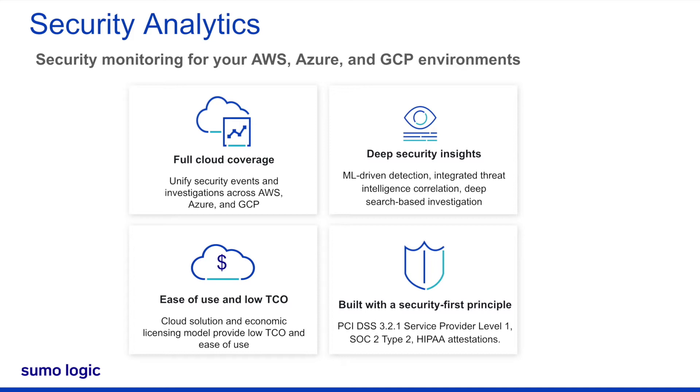With the solution's advanced analytics and pre-built applications, it's fast and easy to gain deep security insights and achieve compliance readiness. Our cloud architecture and licensing model provide a low cost of ownership and a solution that is easy to use.